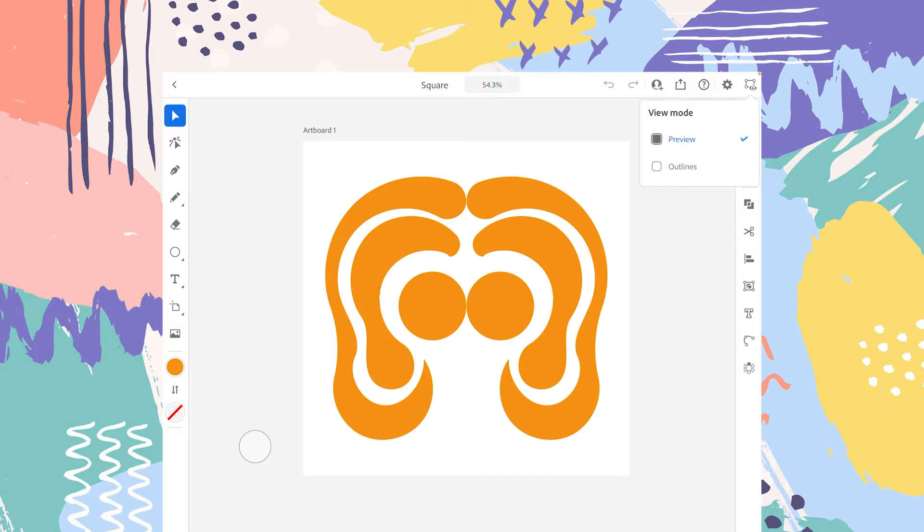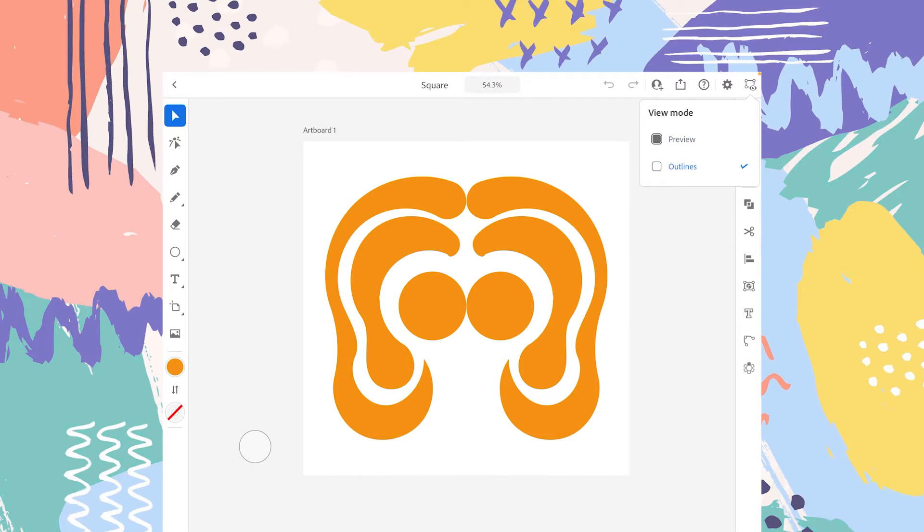We are right now in preview mode, and as you can see, we're able to see our image. We can see the colors, we can see the shape overall. The second option is the outline mode.